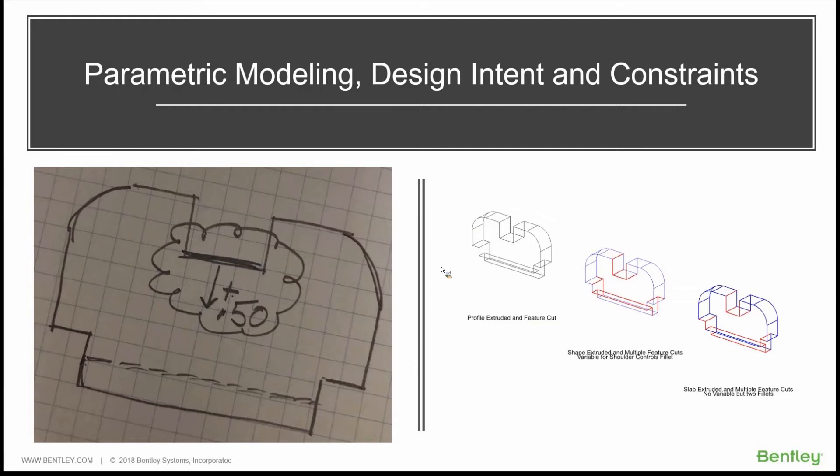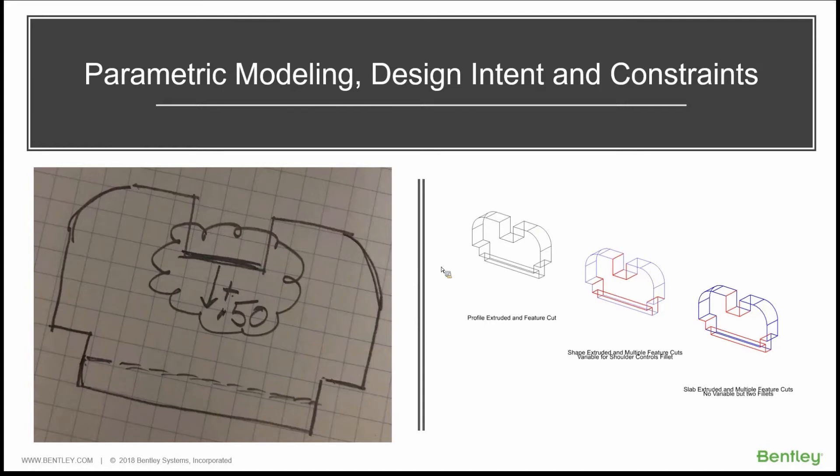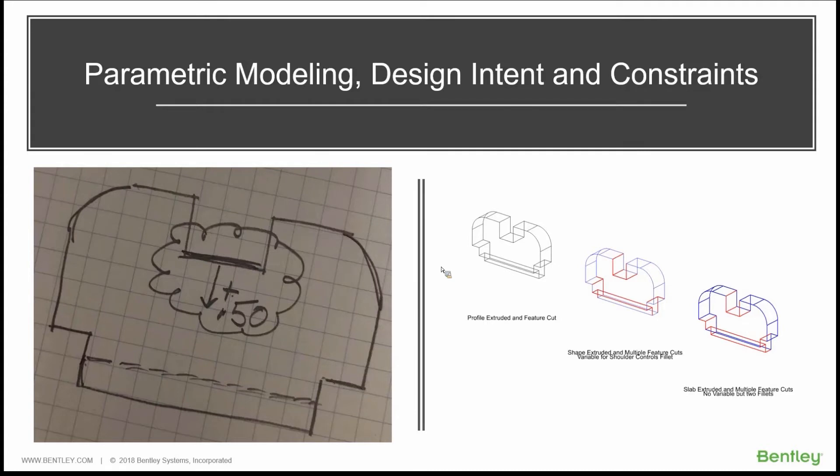Design intent helps us capture the behavior of that design. So in other words, we have a change that we need to make on something in MicroStation, a model. That change, which is the input, and then there's a corresponding output, how we want that model to react. All of that behavior can be stored directly in the model itself.